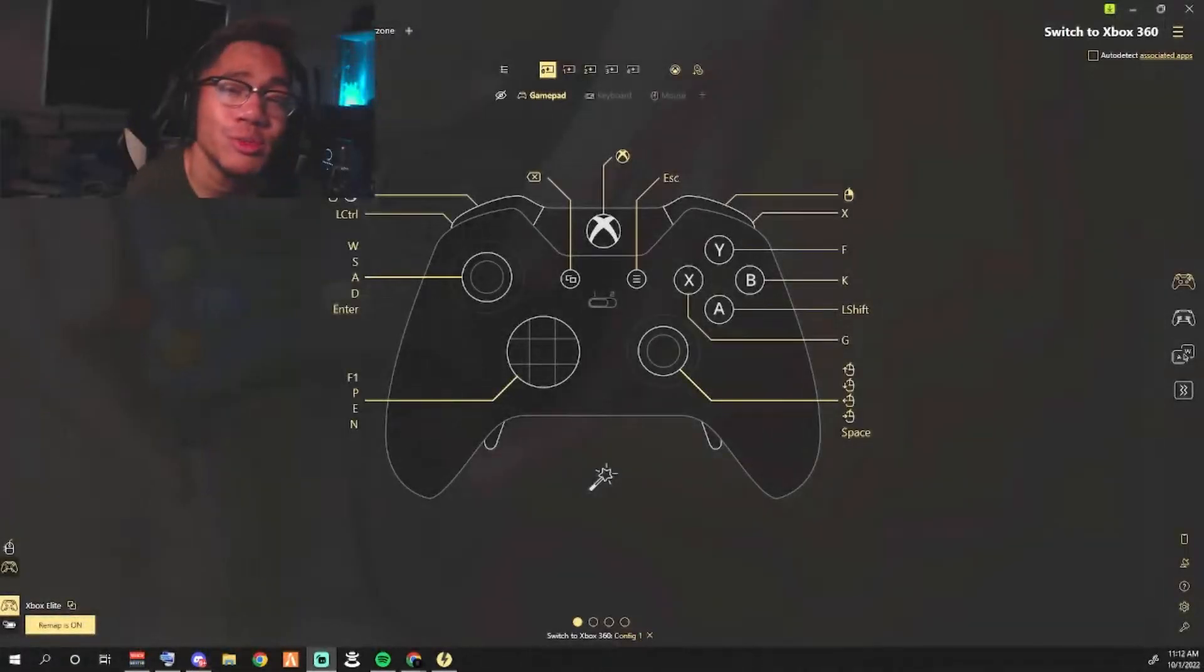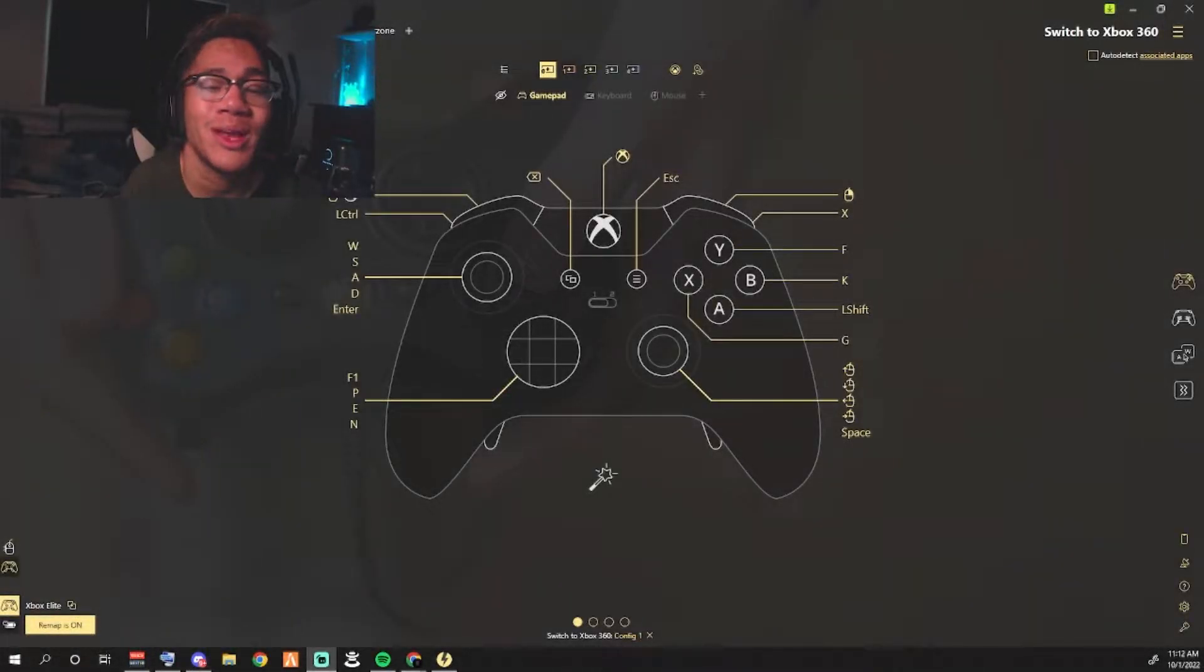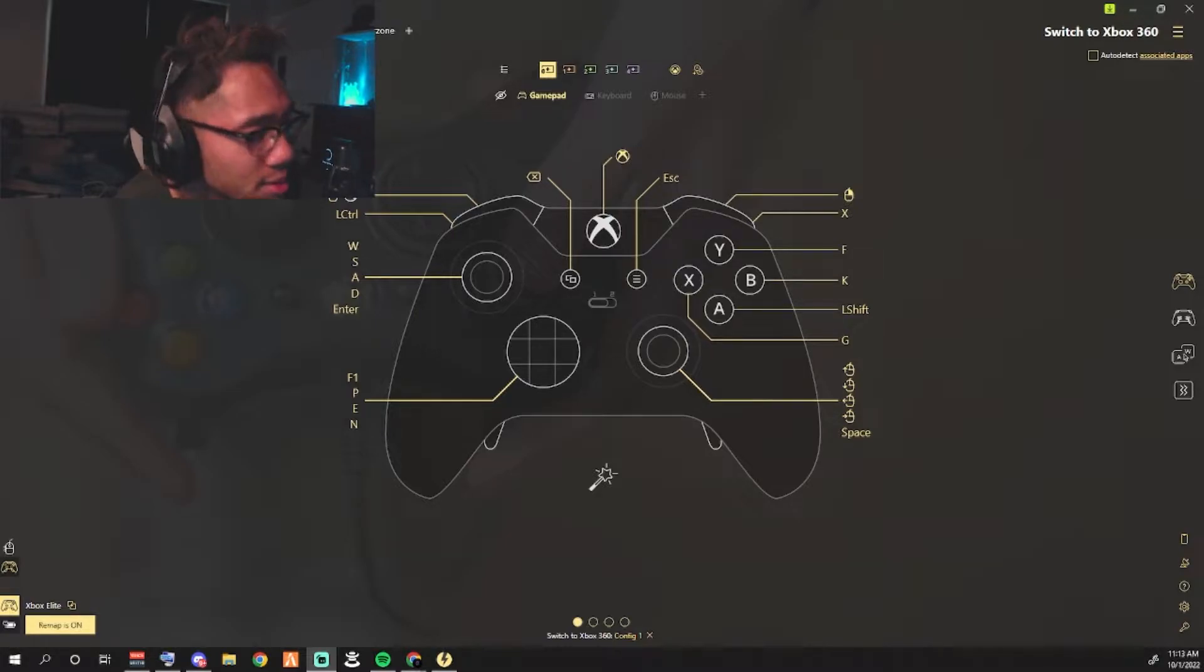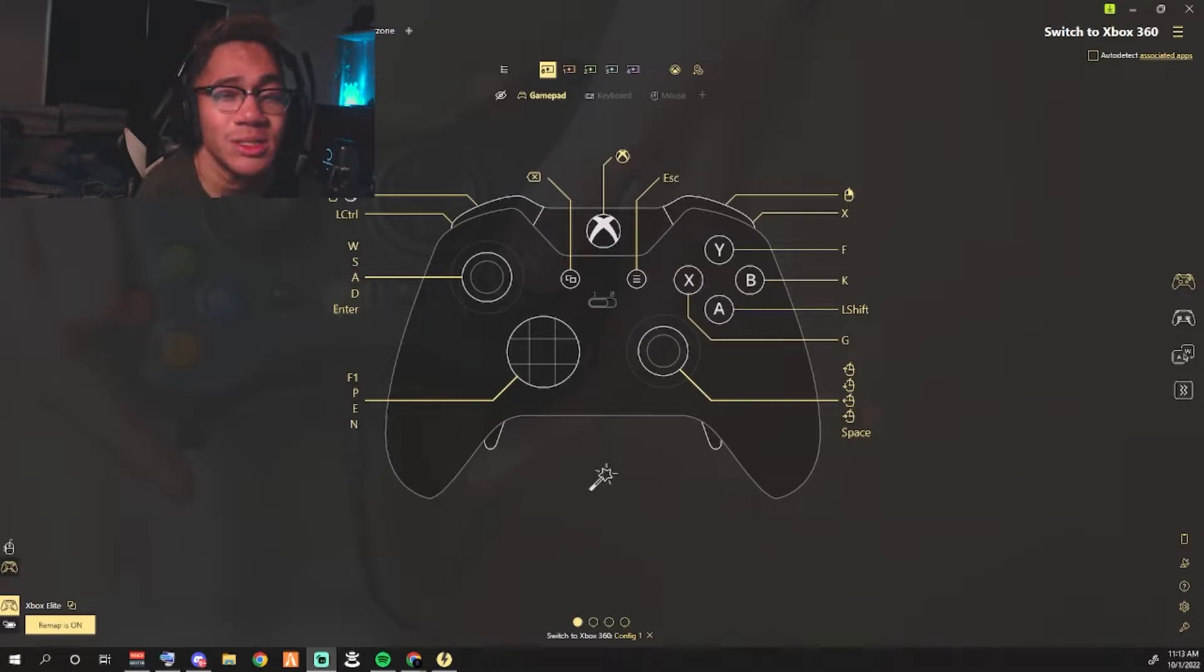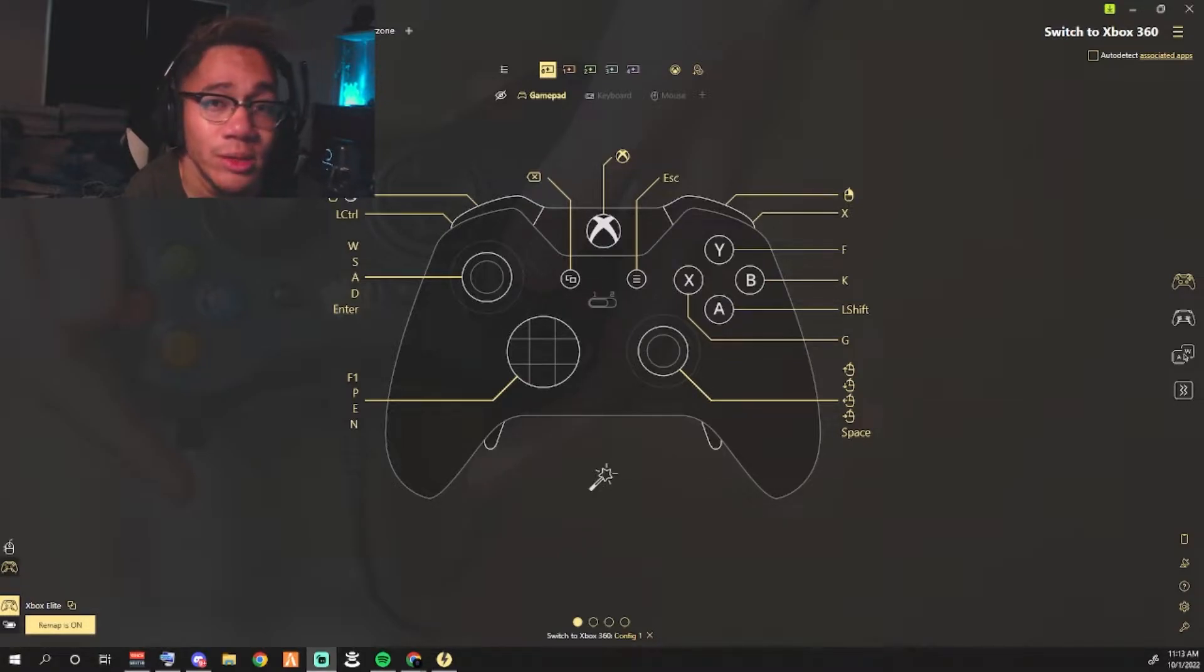Yo what's going on YouTube, it's your boy Crossin and we're back with a tutorial video. A lot of people have been asking me how do I use a controller on certain PC games such as Valorant and GTA, so in this video I'm going to show you guys what software I use and how to use it.